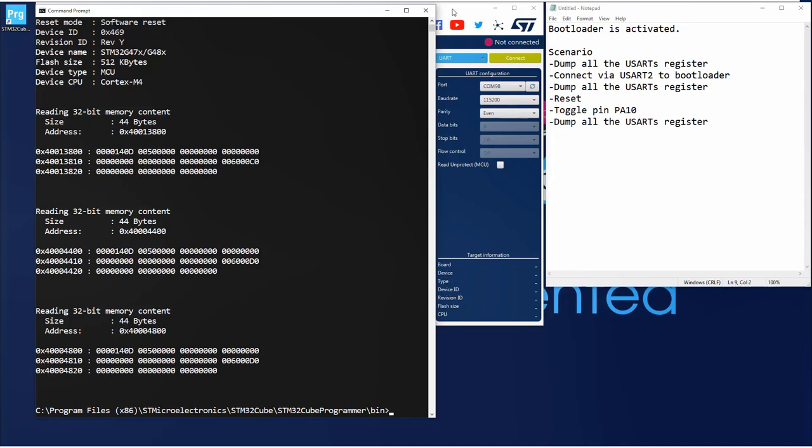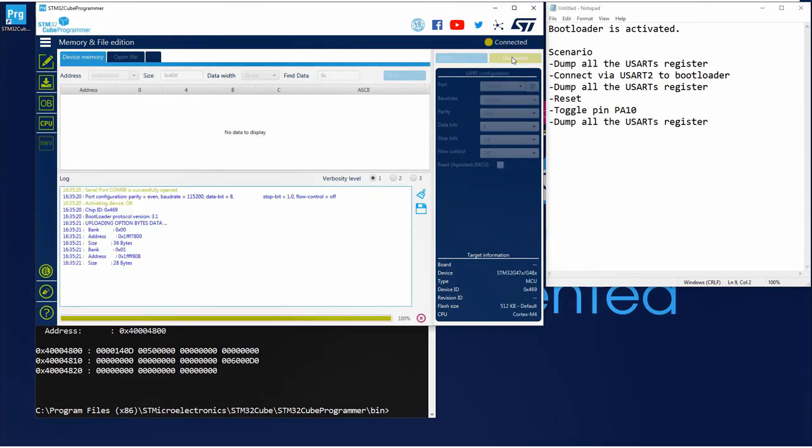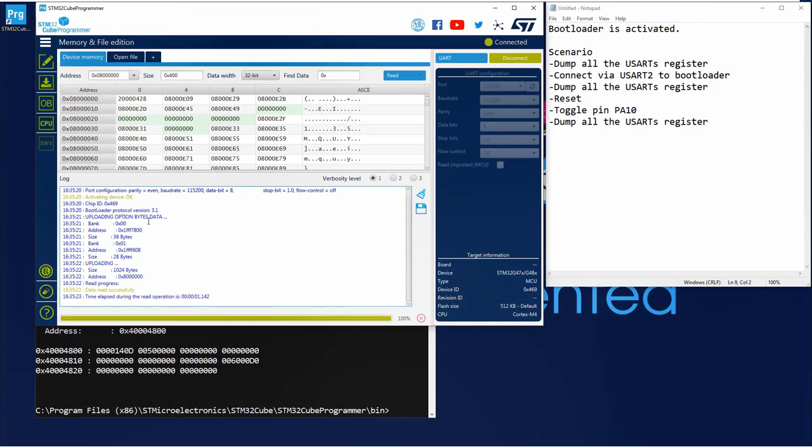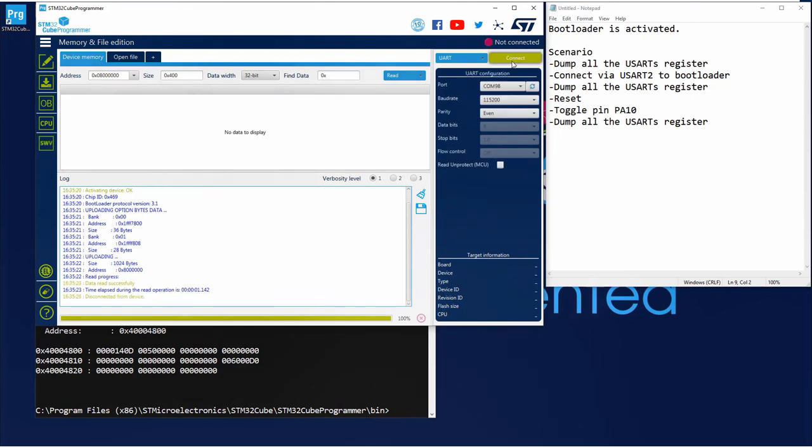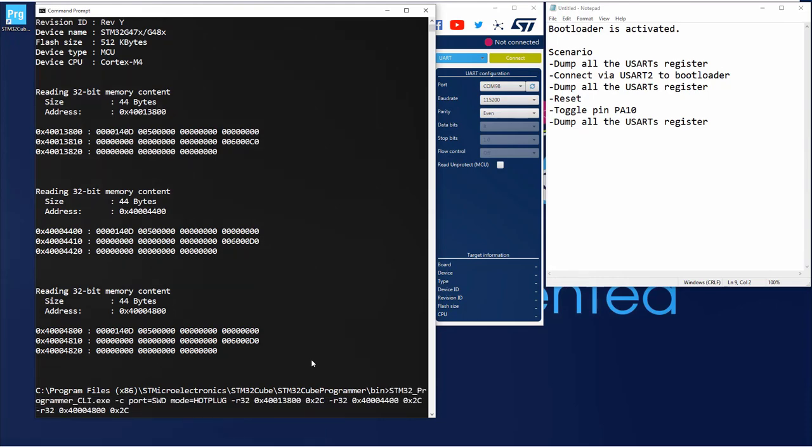If I connect now on my USART2, as you can see I was able to communicate with the bootloader. I disconnect, but I don't reset my board, so my bootloader is still in the same state. And then I will dump again the registers.